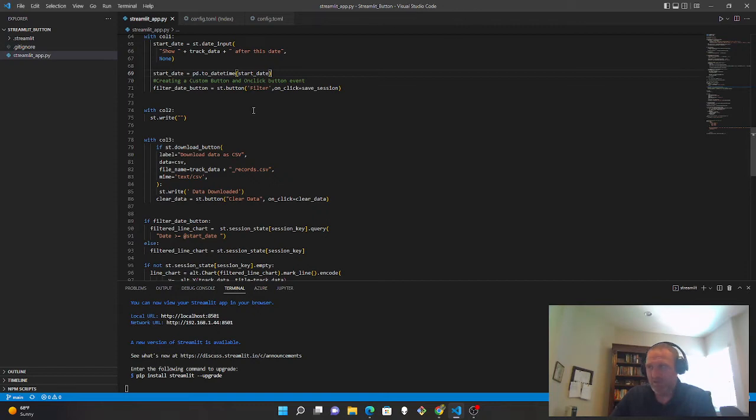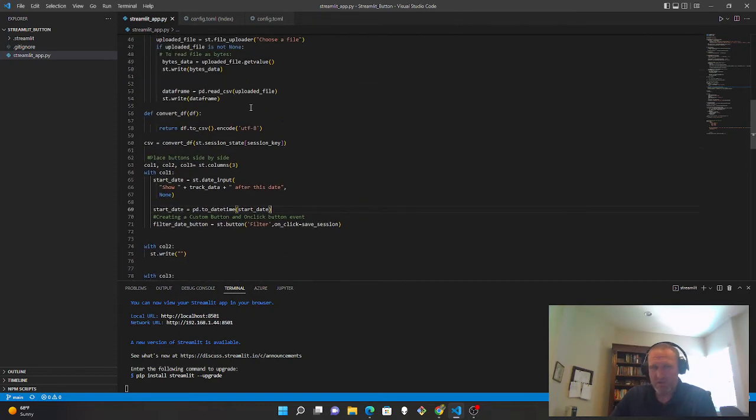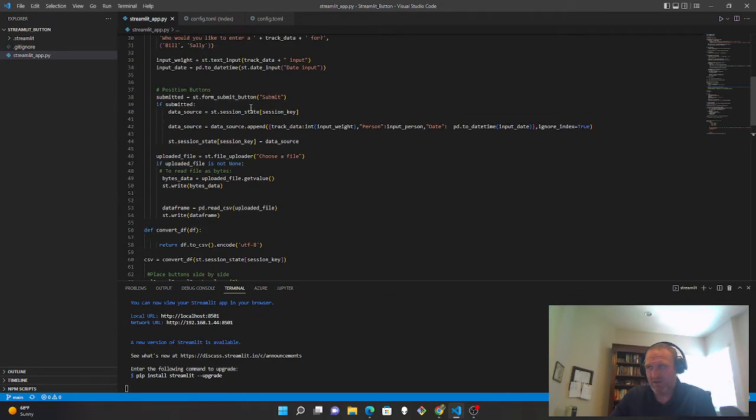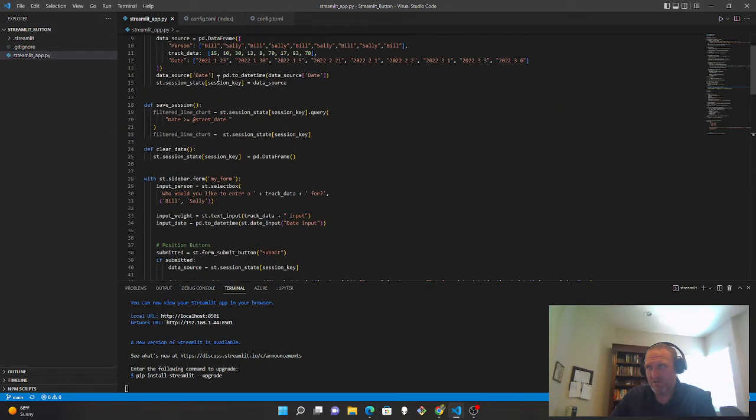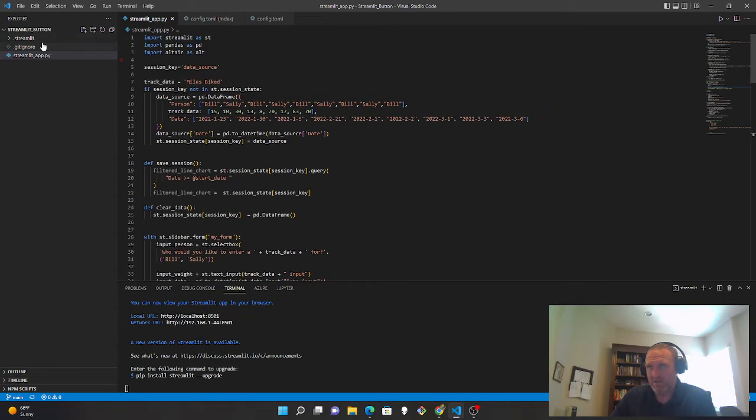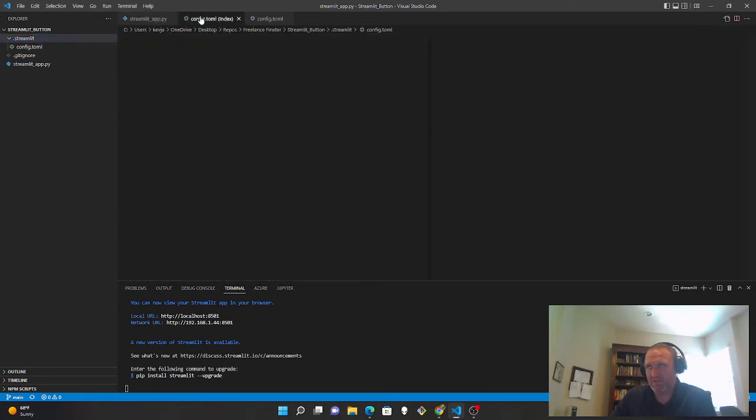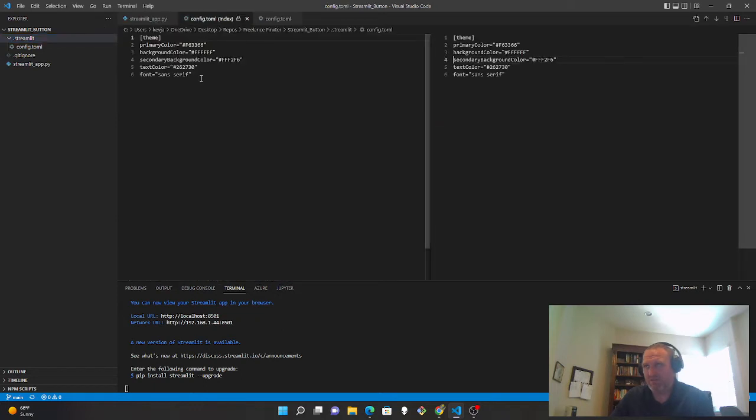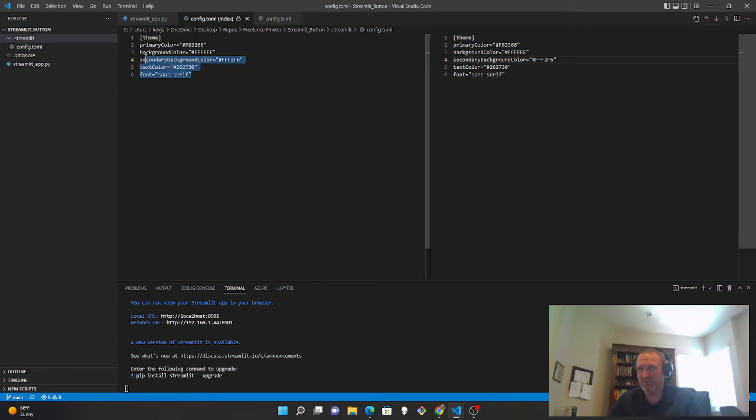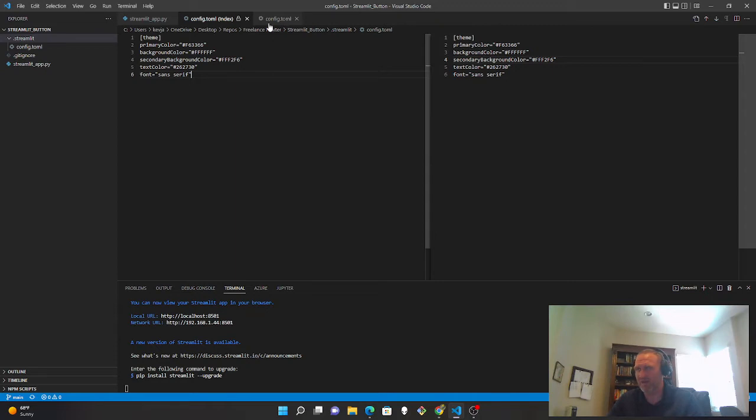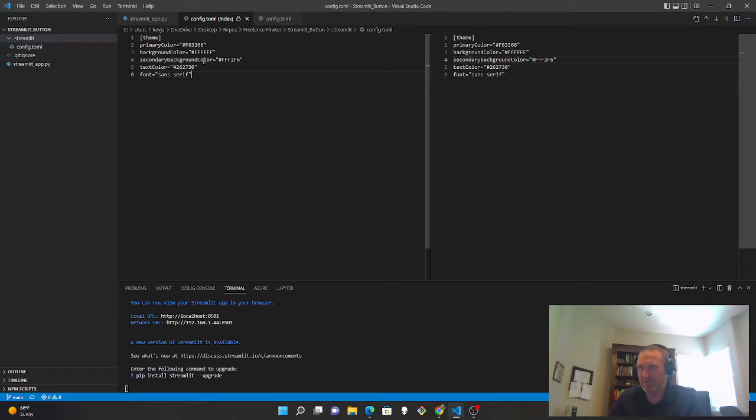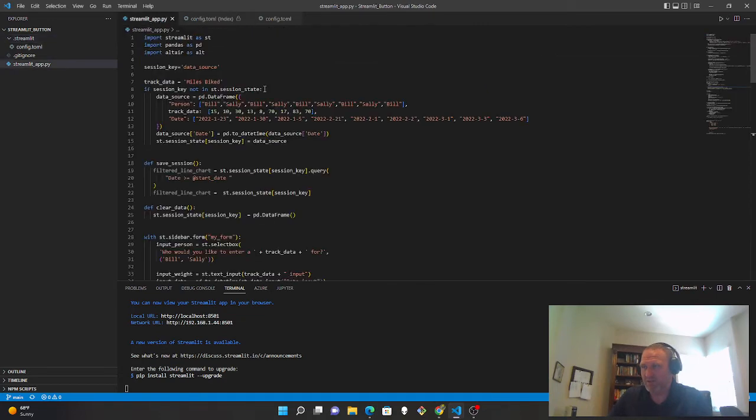And then to change the button styles and color, you can do several things. One thing you can do is you can change the text color with a .config.toml file, a config file, and you just put it under a hidden file in streamlit and then that will be read by streamlit. And you can set some colors and background.